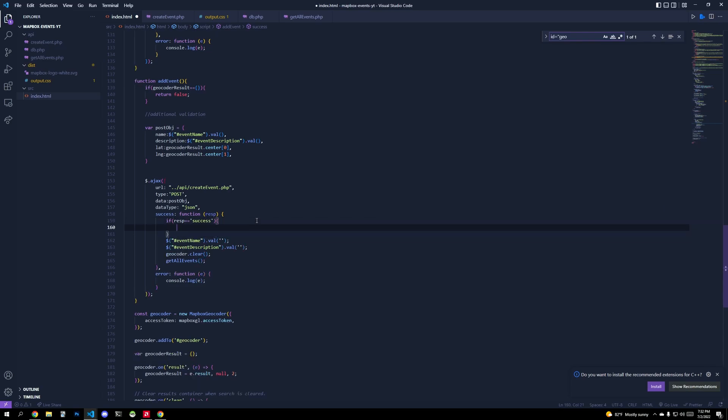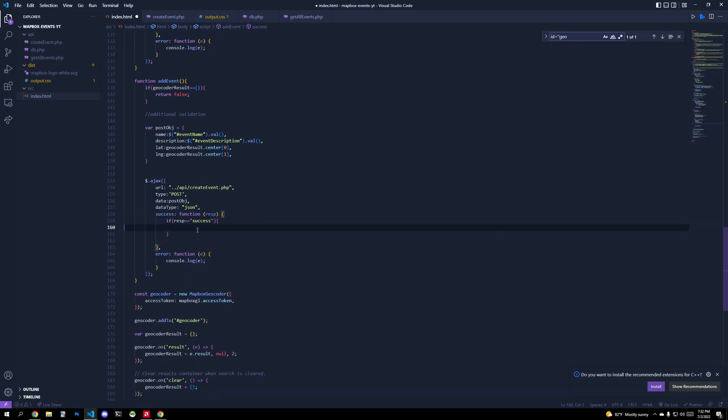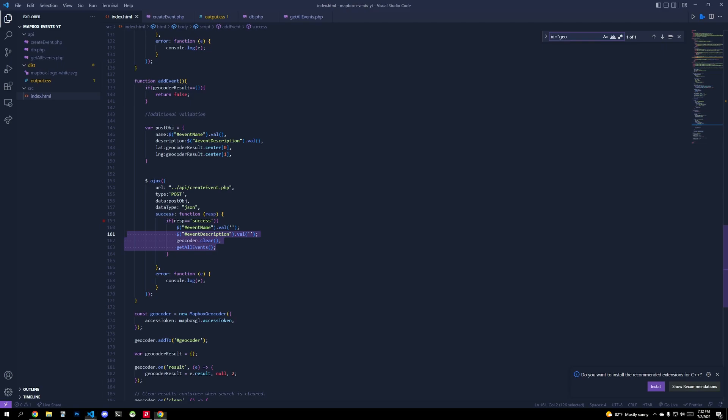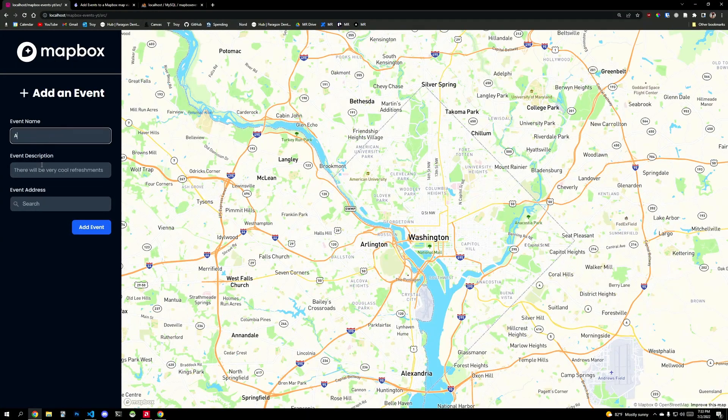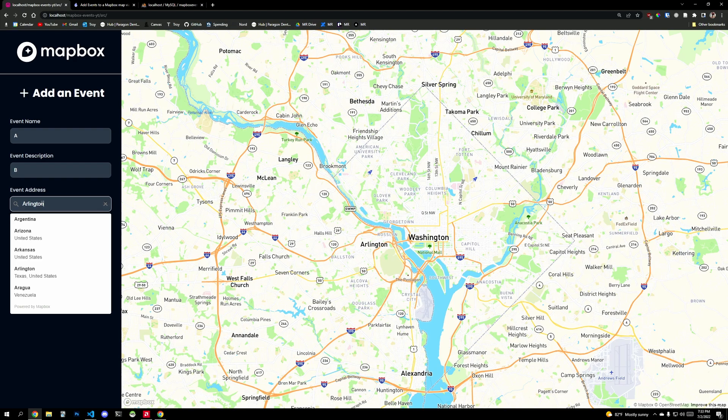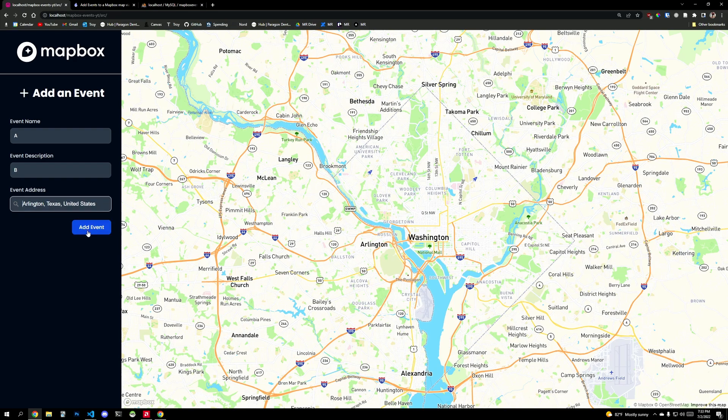Refresh. All right. So at least it added it there correctly. But for some reason, we're not getting the correct response. And that's because I need a conditional statement that says if response is equal to success, then we're going to clear this. Right. Okay. And let's see. Is our network posting some kind of success? Get all events. Let's test it again. A, B, and then let's go Arlington.